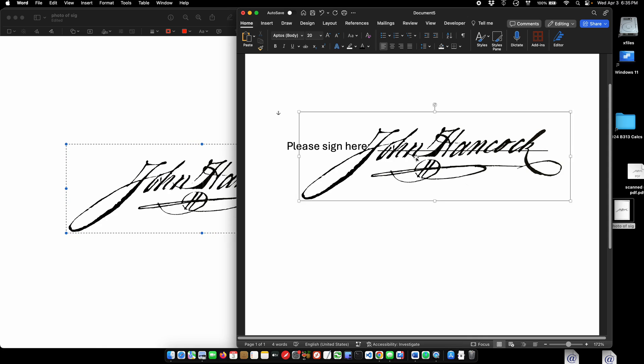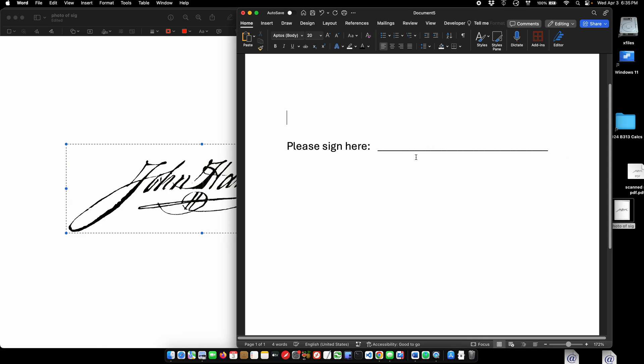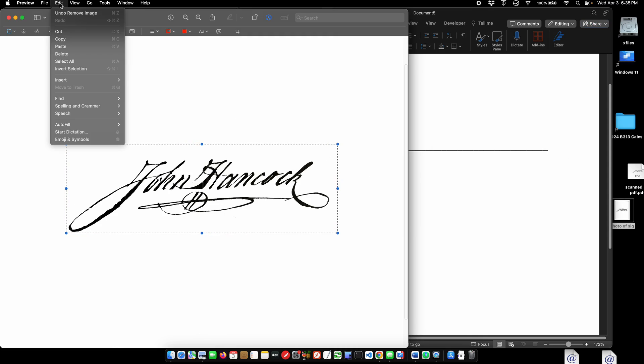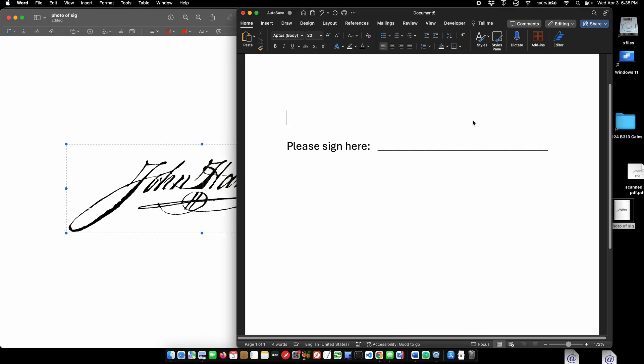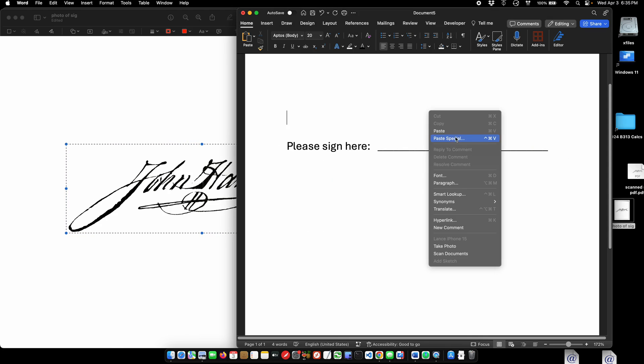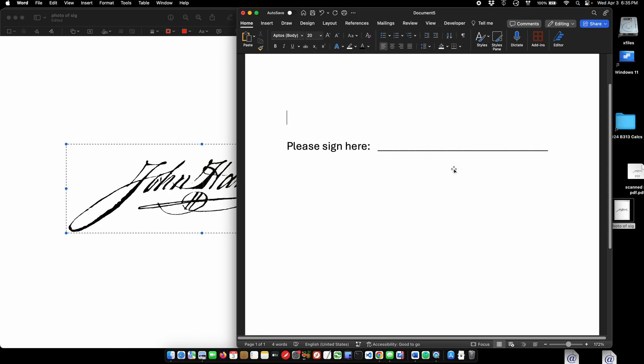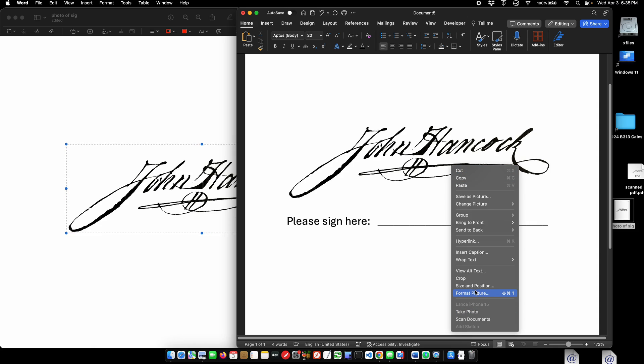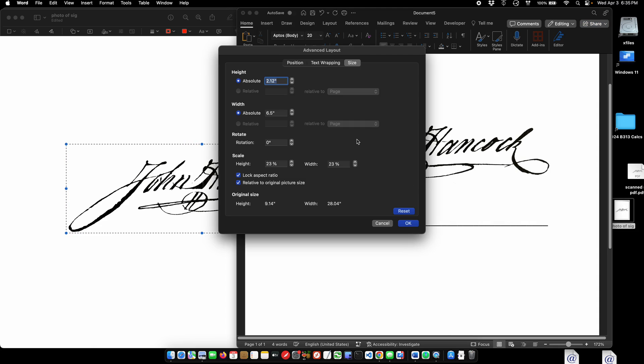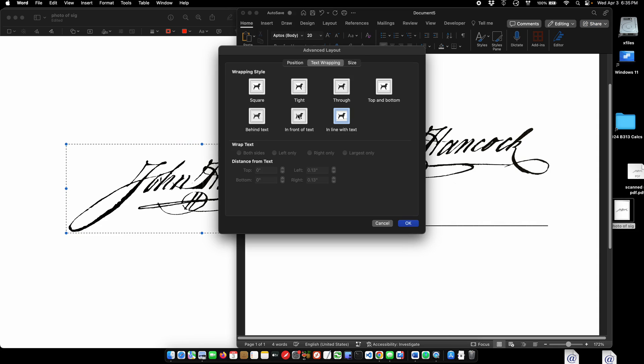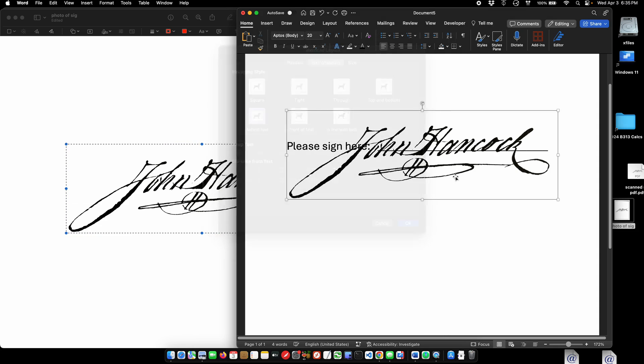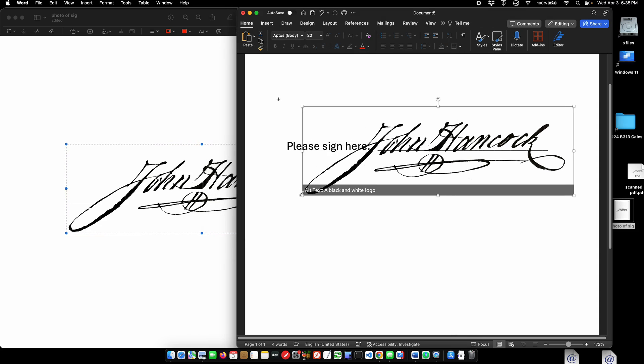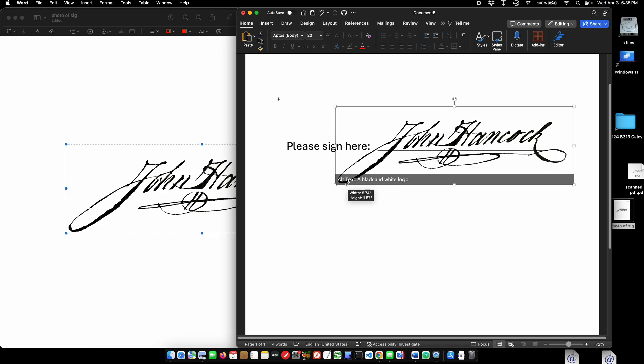Behind text and put it where you want it. You can resize it and it'll even move around with your text.